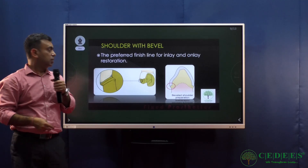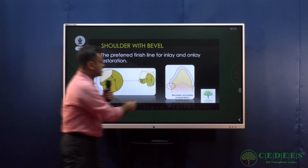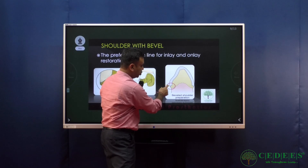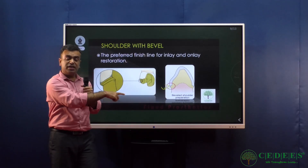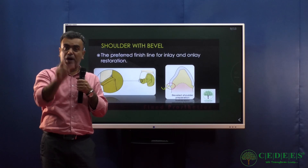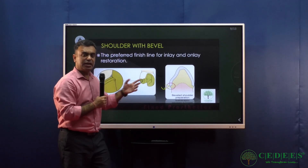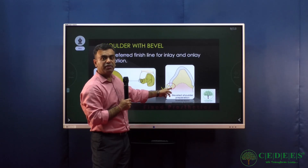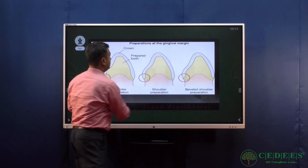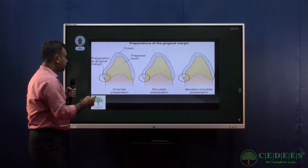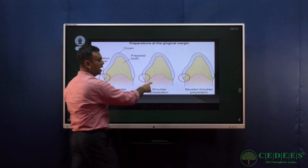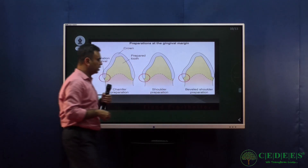A shoulder with bevel — the bevel is a thin section that can only be finished in metal. If ceramic is used in such a thin section it will fracture, as ceramics require bulk for strength. For metal inlays and onlays, a shoulder with bevel works perfectly because metal can be finished and burnished in thin sections.